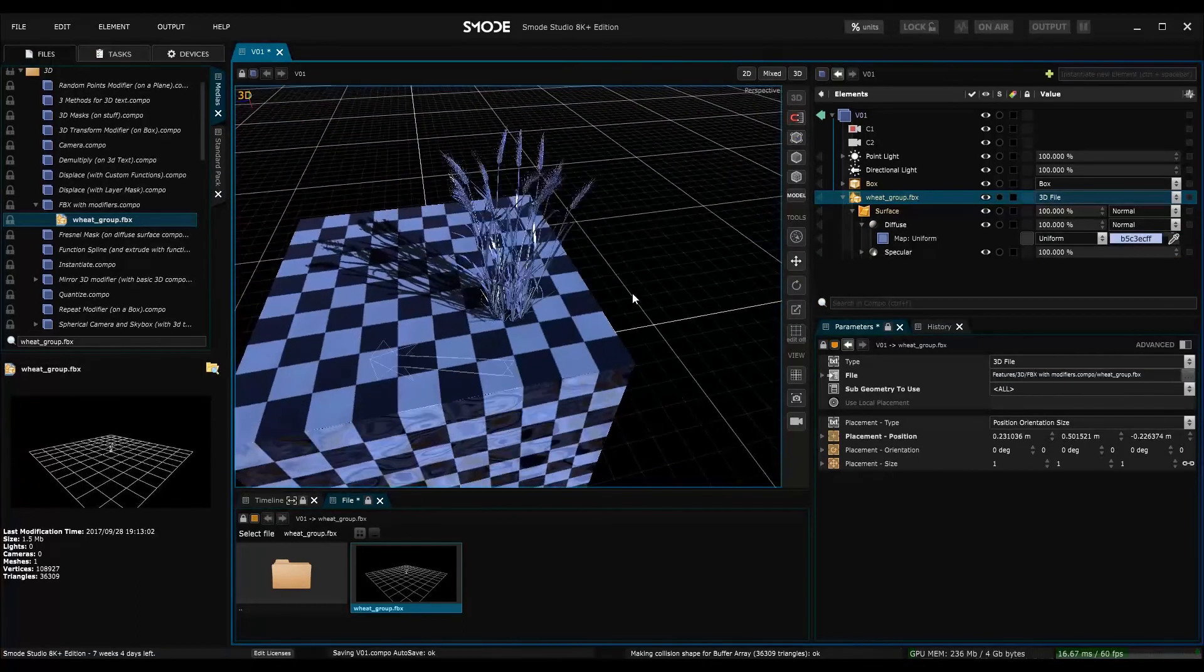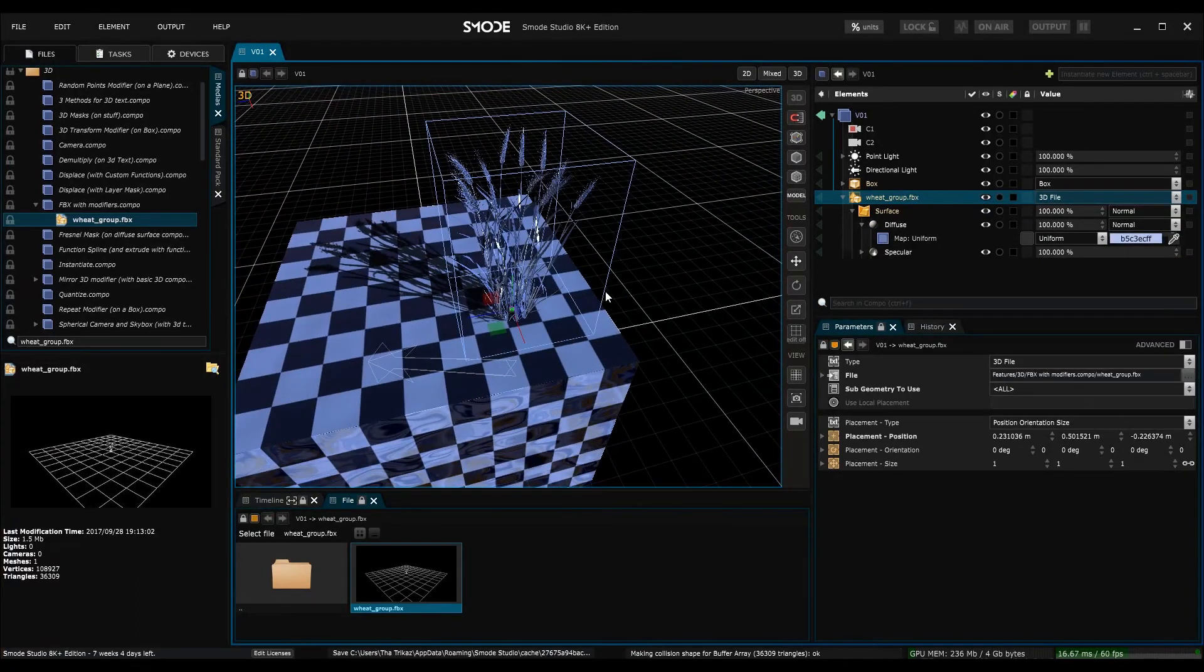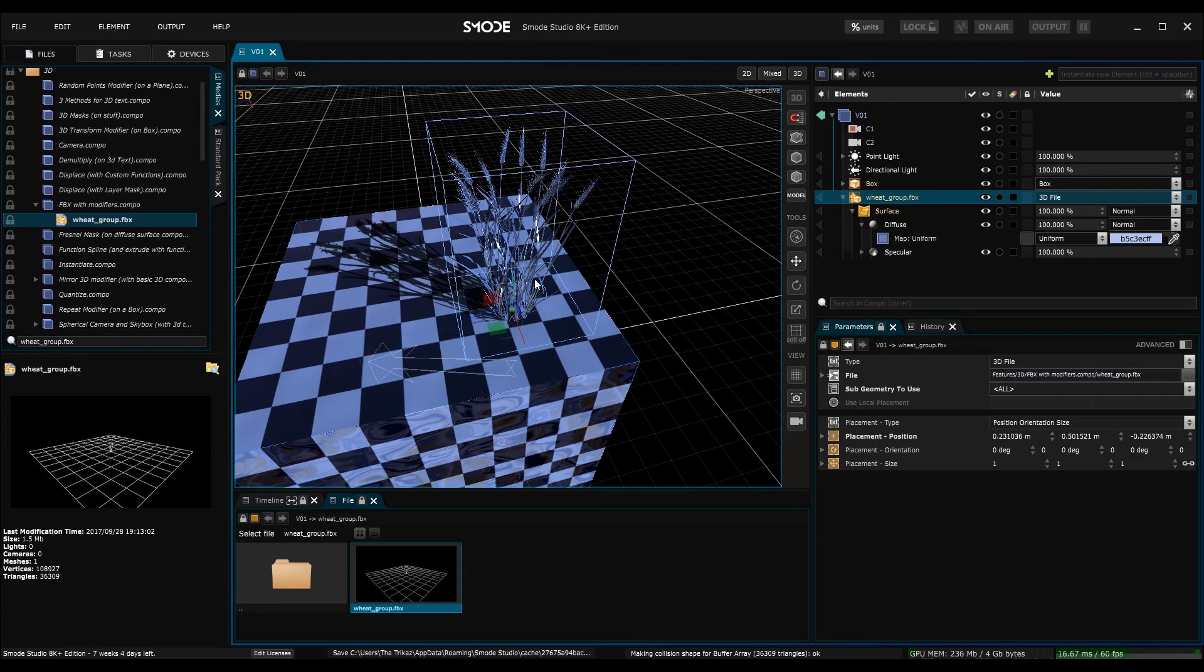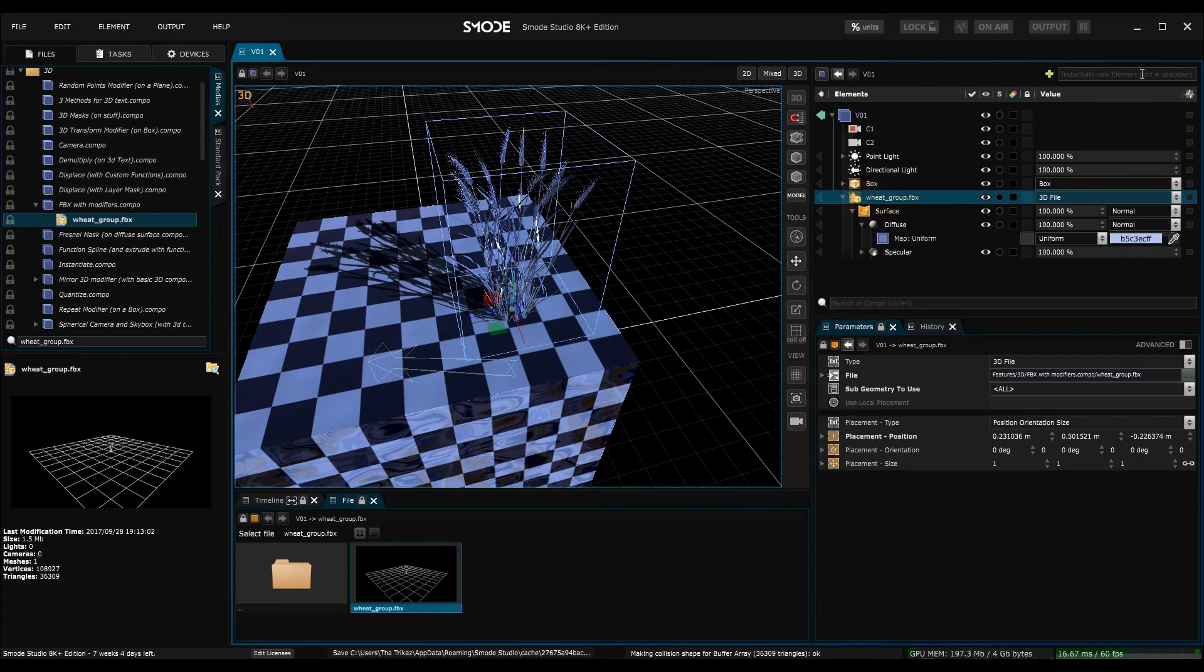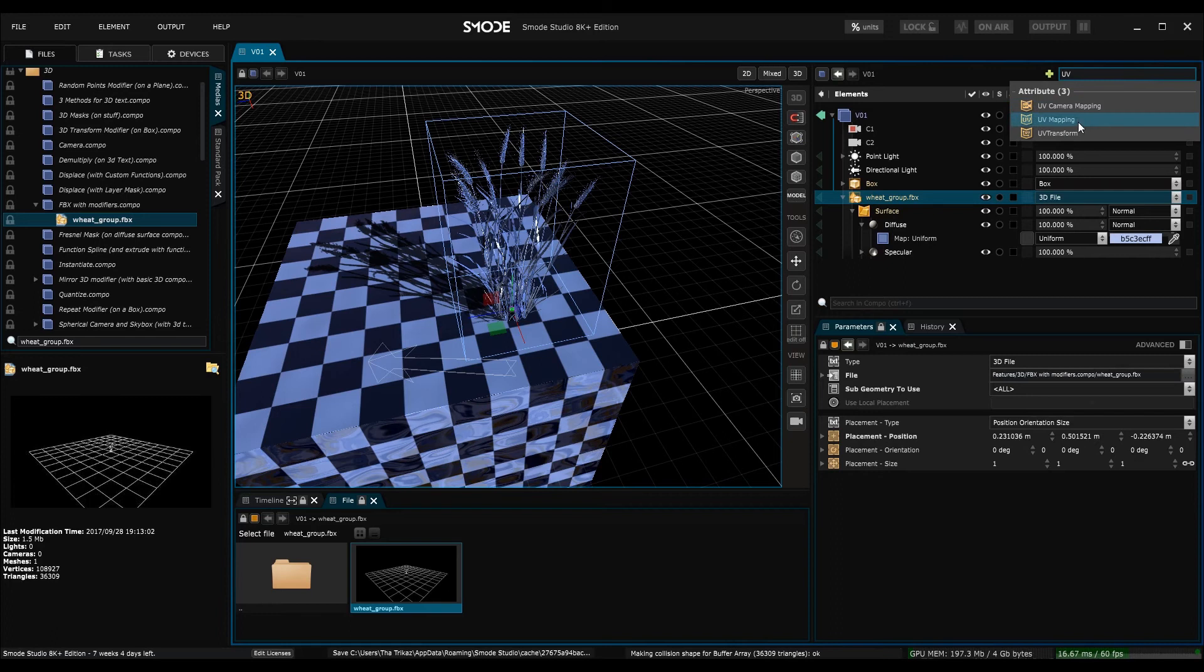So of course to texture a 3D object the texture must be unfolded initially. In SMODE you have access to some elements available to unfold UVs. If you type UV into the search bar up here you have access to these three different modifiers which allow you to change the UVs.